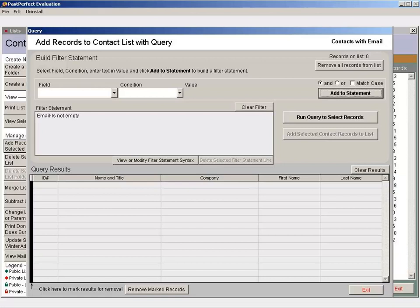However, it will not check to make sure the information in that field is a valid email address. There is an invalid email address report built into the program you can run to find contacts that have an invalid email address.